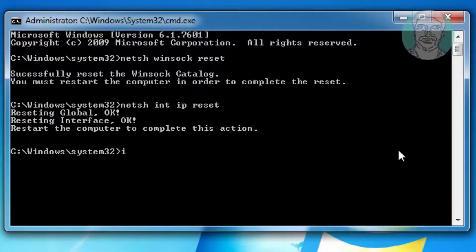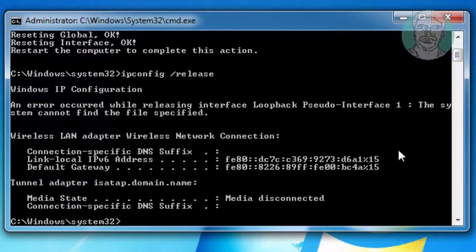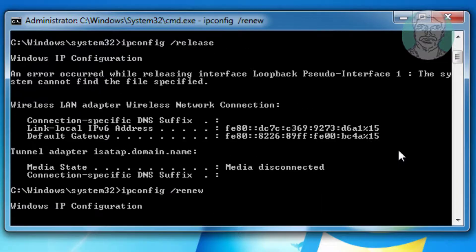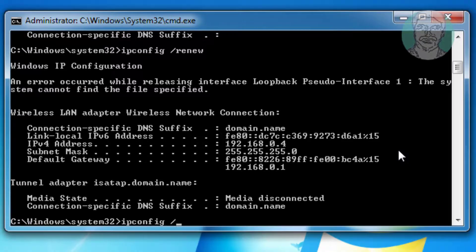Type ipconfig space slash release. Type ipconfig space slash renew. Type ipconfig space slash flushdns.